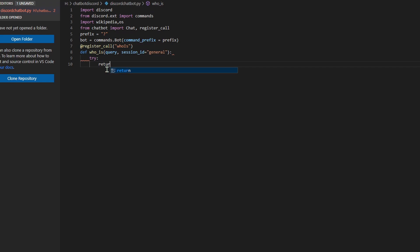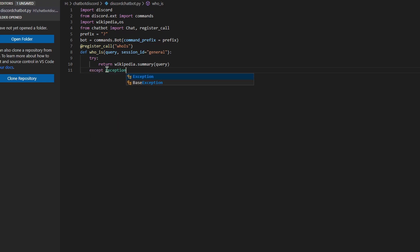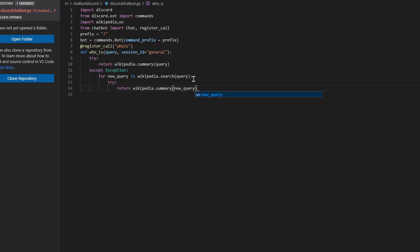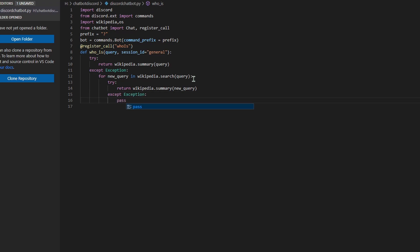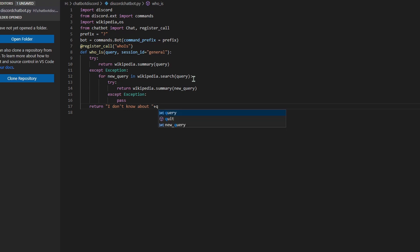Now press Enter and Tab. Type `try:` then press Enter and tab twice. Type `return wikipedia.summary(query)`. Now press Enter, tab three times, and type `except Exception:`. Tab twice and type `new_query = wikipedia.search(query)`. Press Enter, tab three times, type `try:`, press Enter, tab four times, type `return wikipedia.summary(new_query)`. Press Enter, tab three times, type `except Exception:`. Tab four times and type `pass`. Now press Enter, tab once, and type `return 'idontnowabout' + query`.